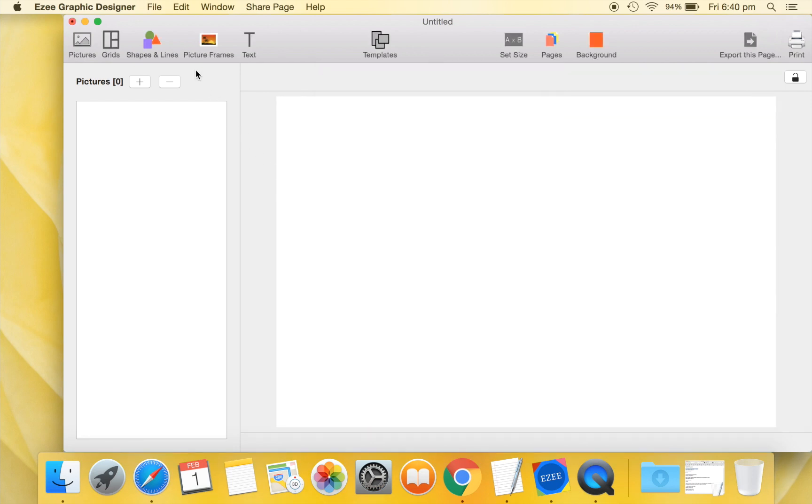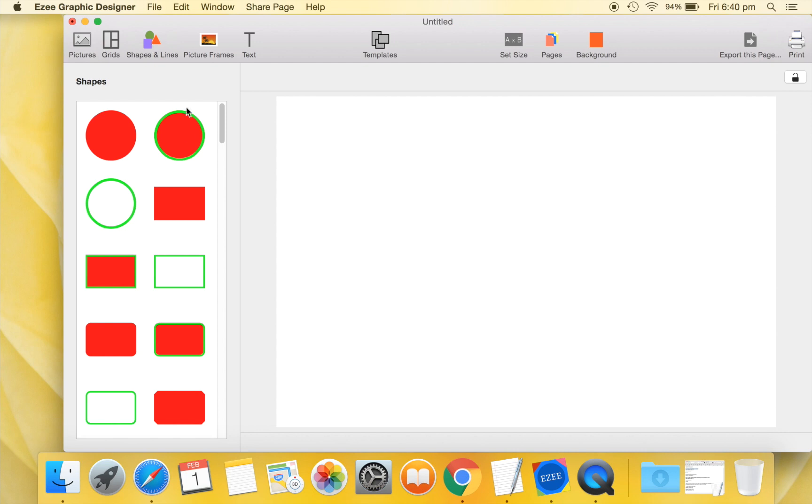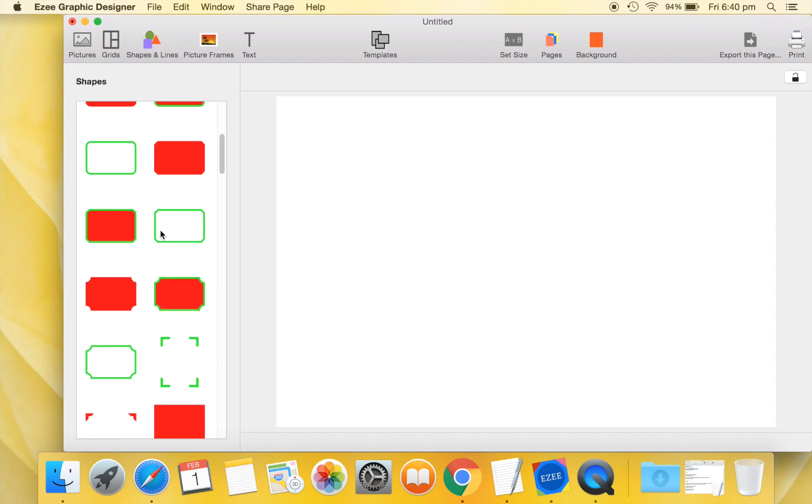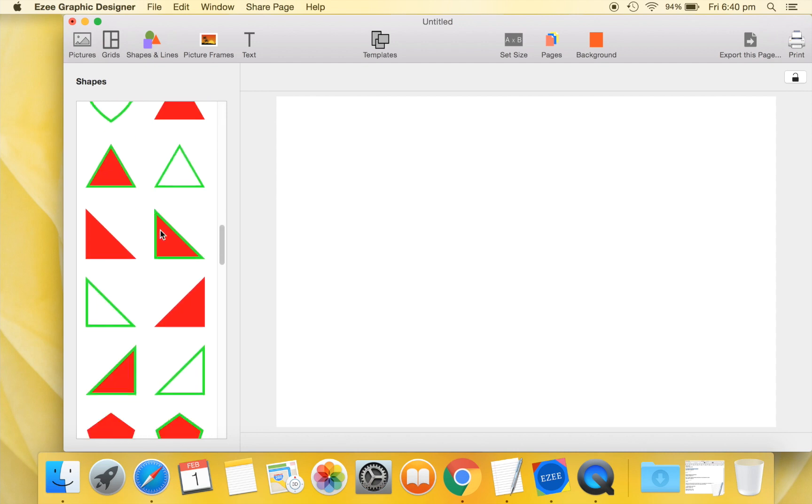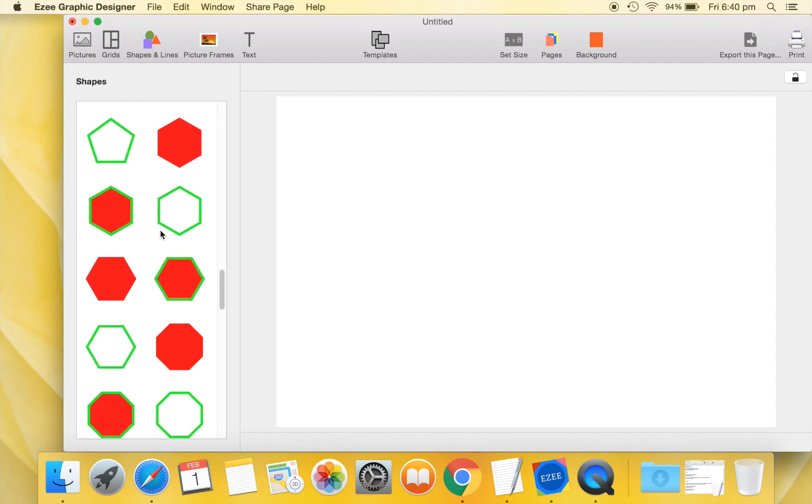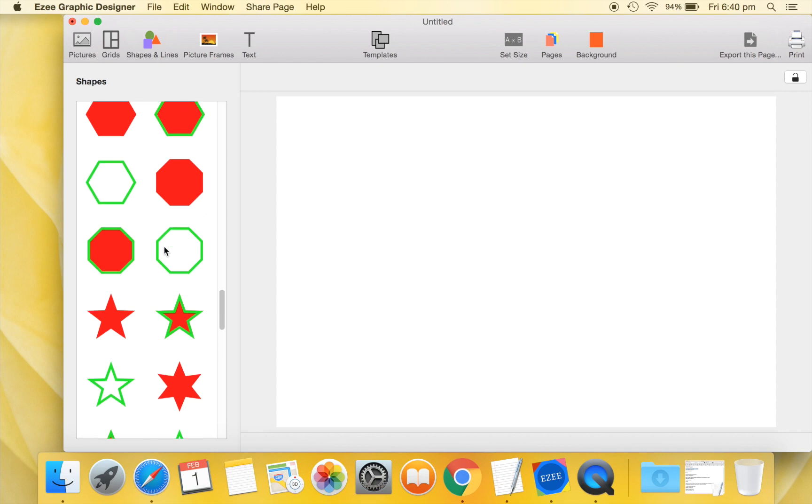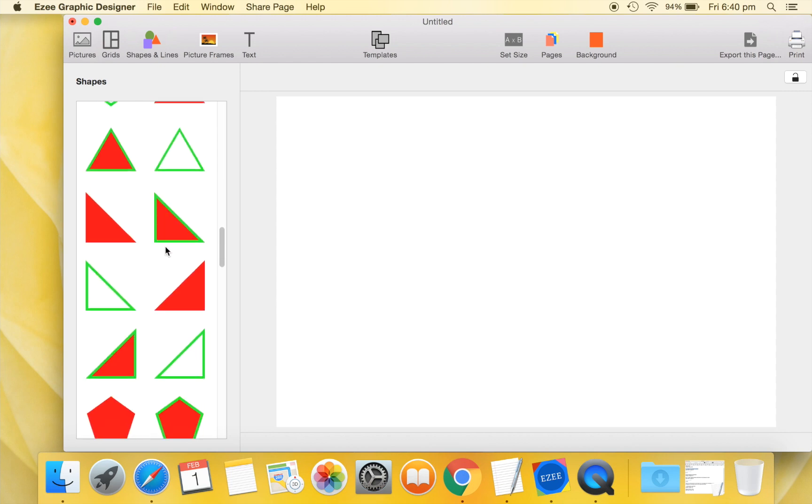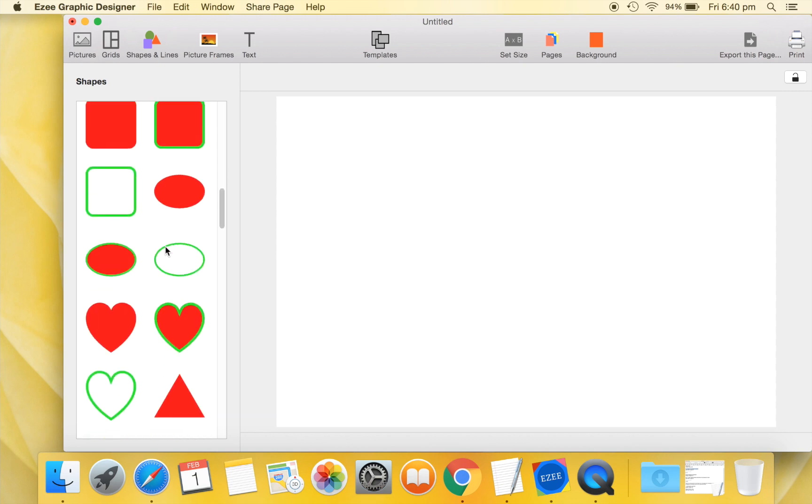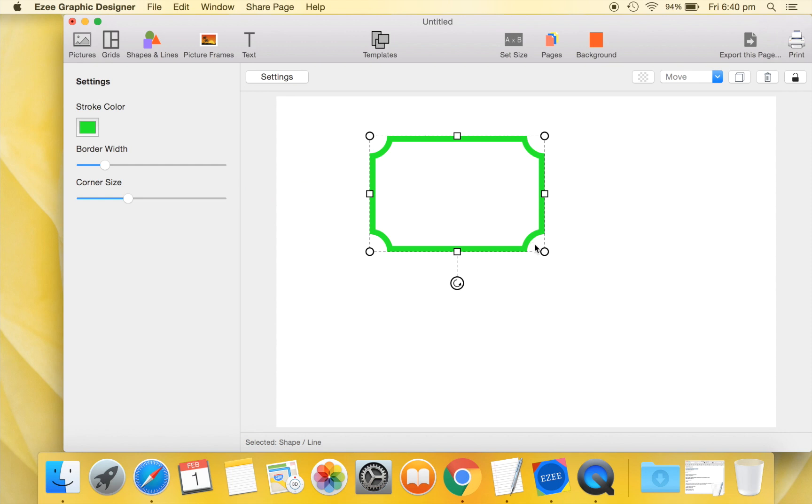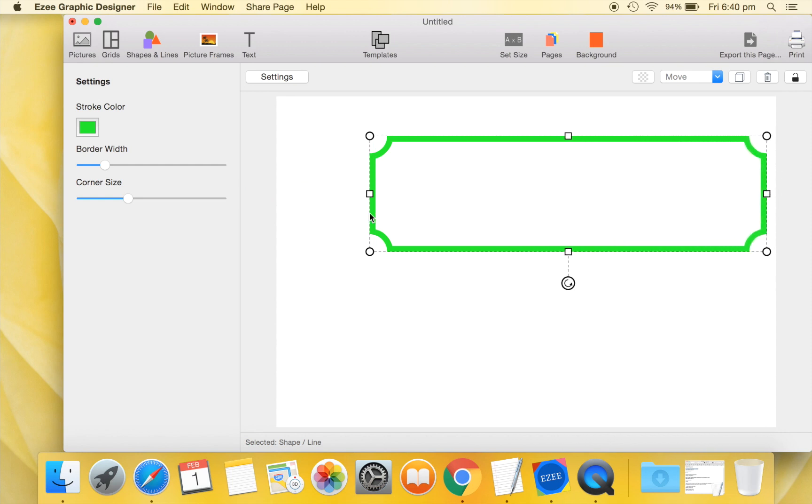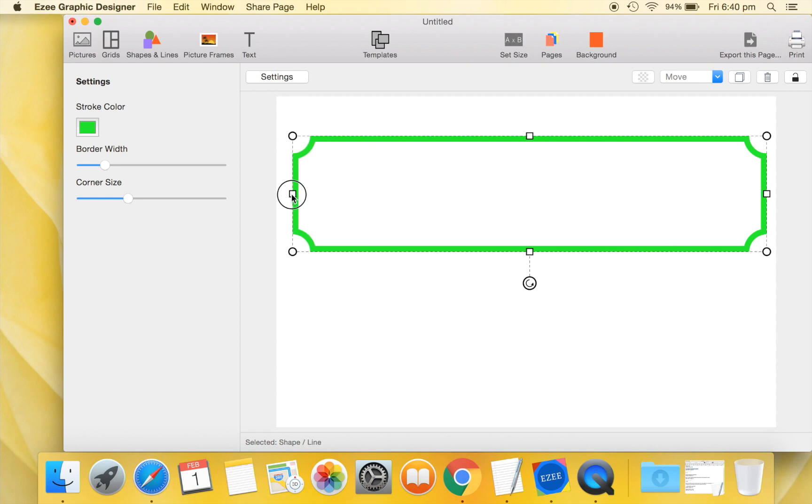Go to the Shapes tab and drag a shape that we will use as the border of our design. Quickly resize and format this shape.